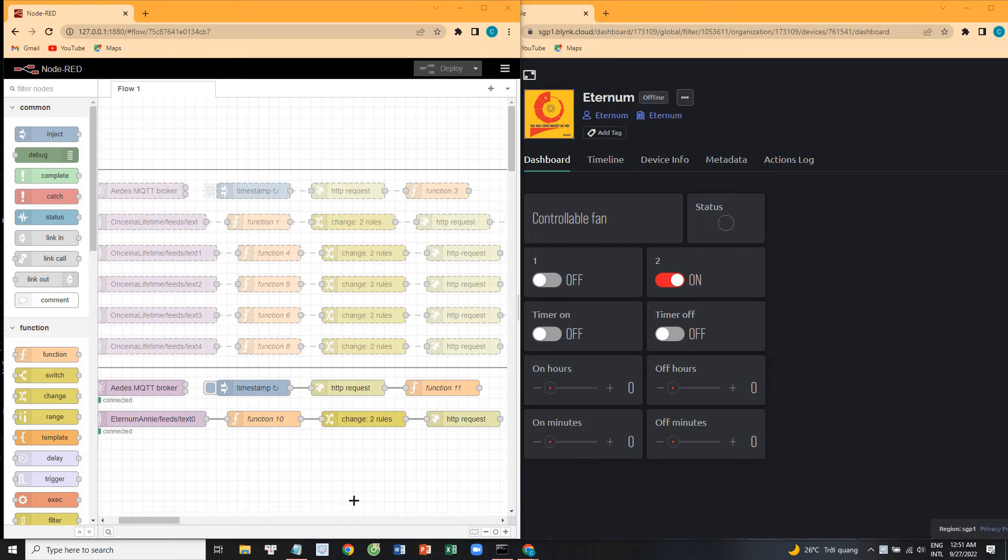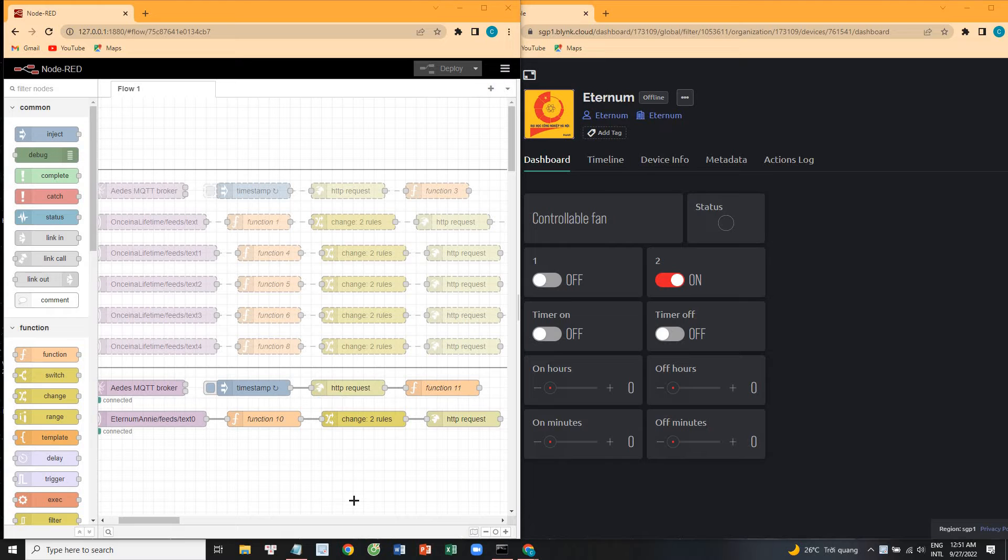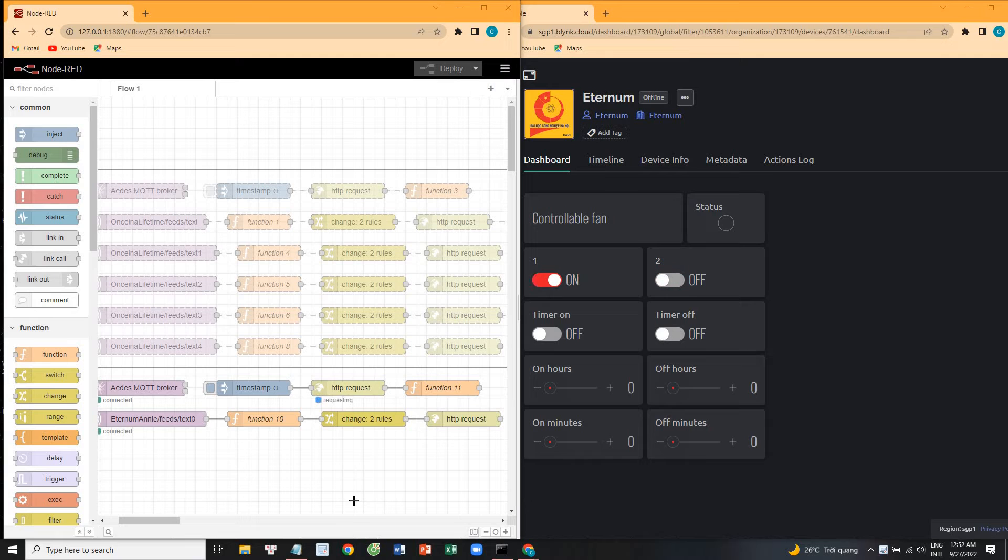Hey Google, turn on number one. Okay, for that, you can talk to my fan. Does that sound good? Yes. Okay, here's the test version of my fan. Okay, I turned on fan number one.